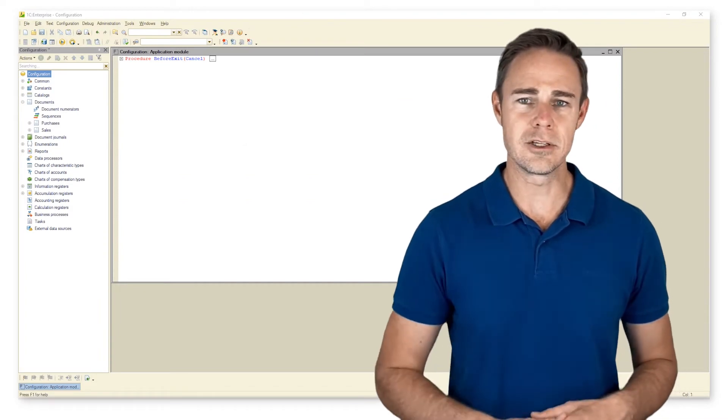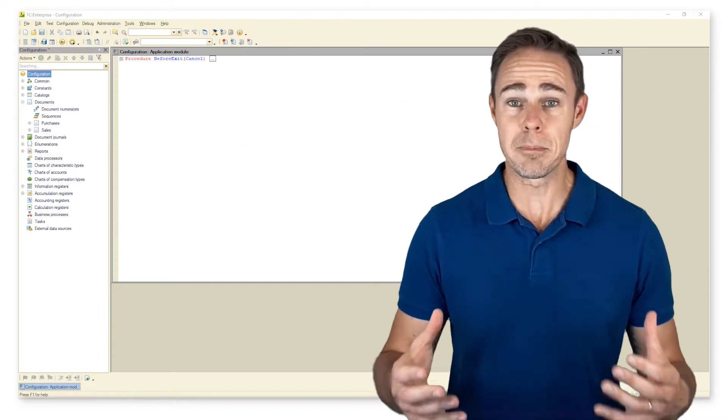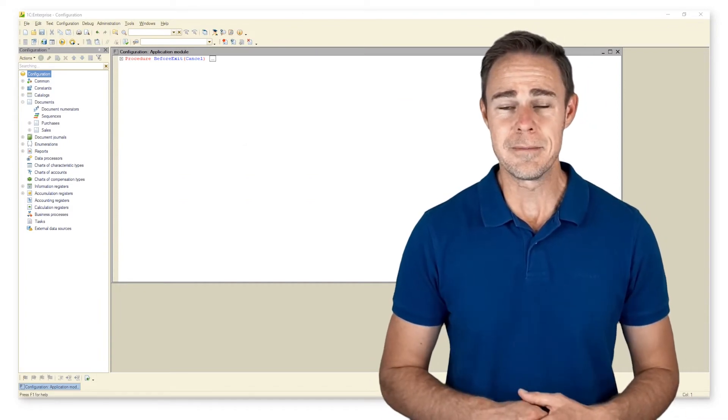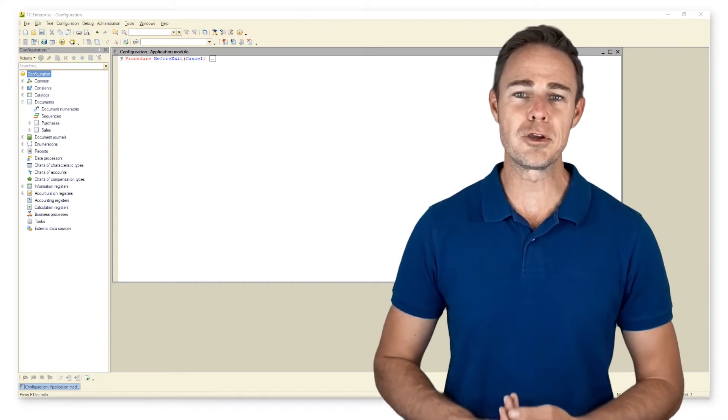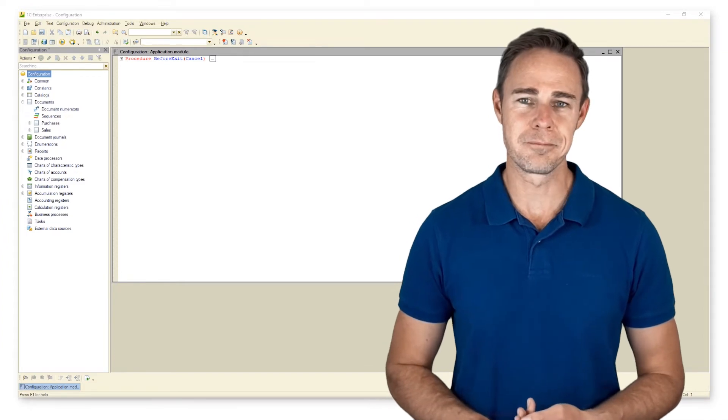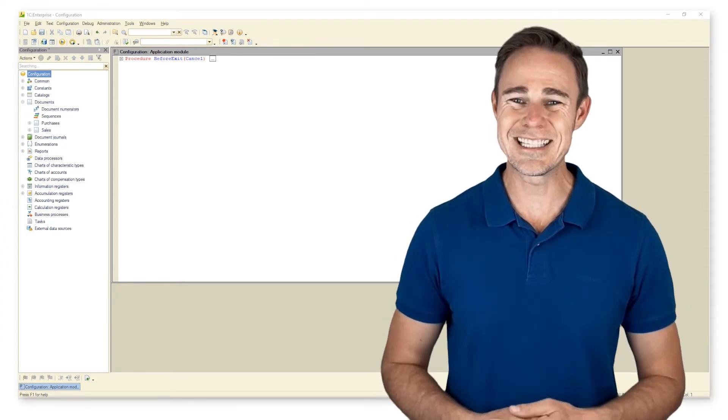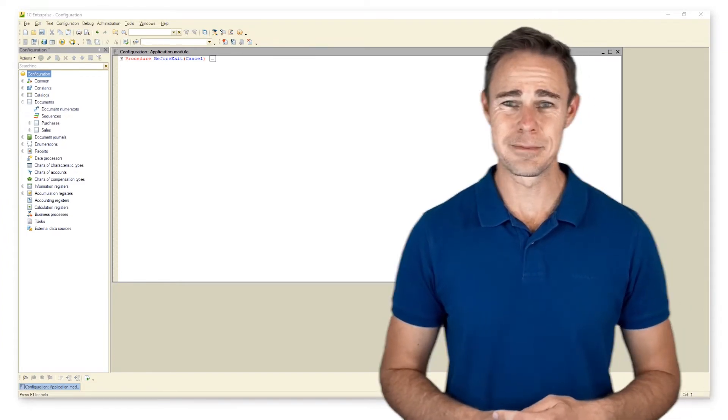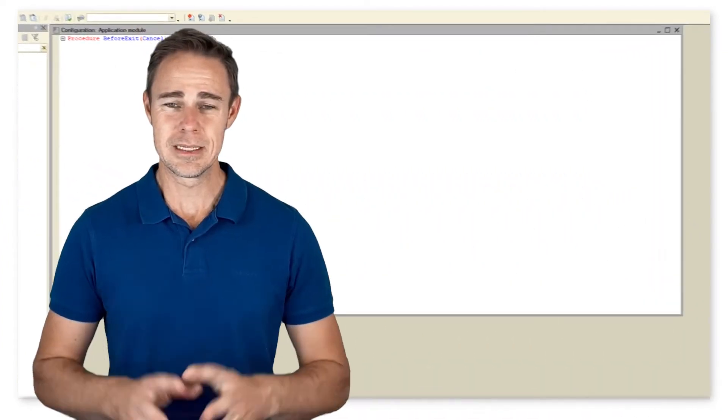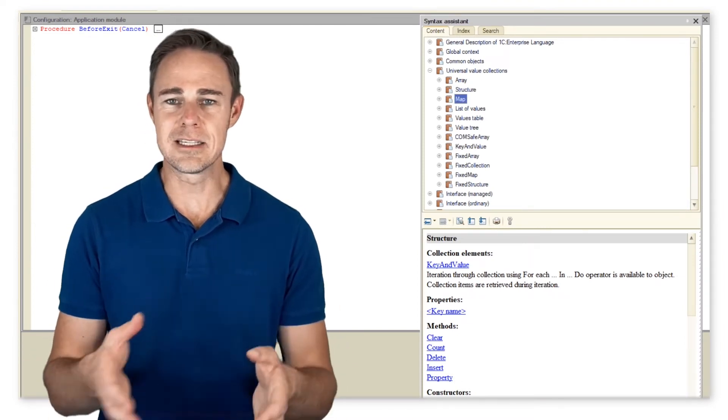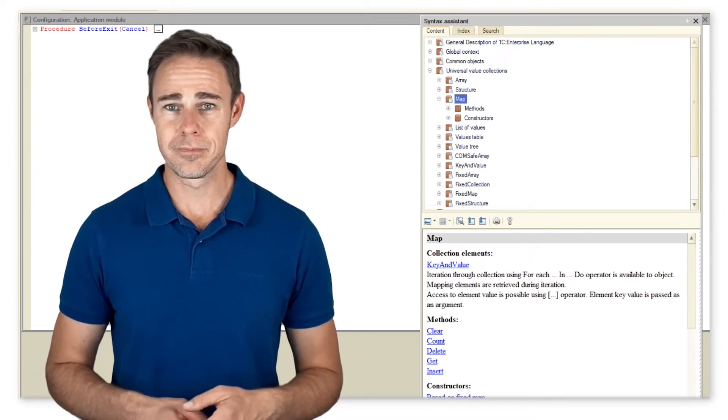There is no point in going through each step of working with maps again. Instead, we should focus on the main thing. As usual, we start with syntax assistant. Now we see that almost all methods have a similar structure.